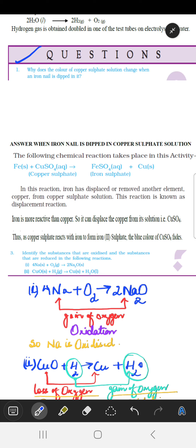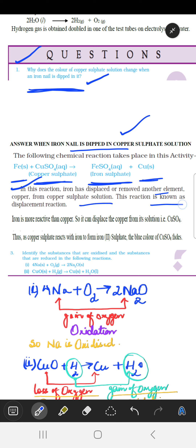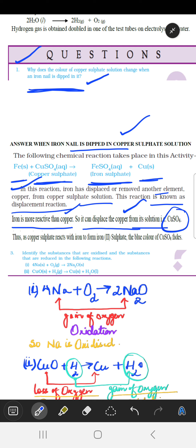The next question is: why does the color of copper sulfate solution change when an iron nail is dipped in it? When the iron nail is dipped in the copper sulfate solution, the following reaction takes place: Fe reacts with copper sulfate to give ferrous sulfate and copper. Iron has displaced copper from copper sulfate solution, so this is called a displacement reaction. This occurs because iron is more reactive than copper, so the dark blue color of the copper sulfate solution fades and the color becomes greenish blue.